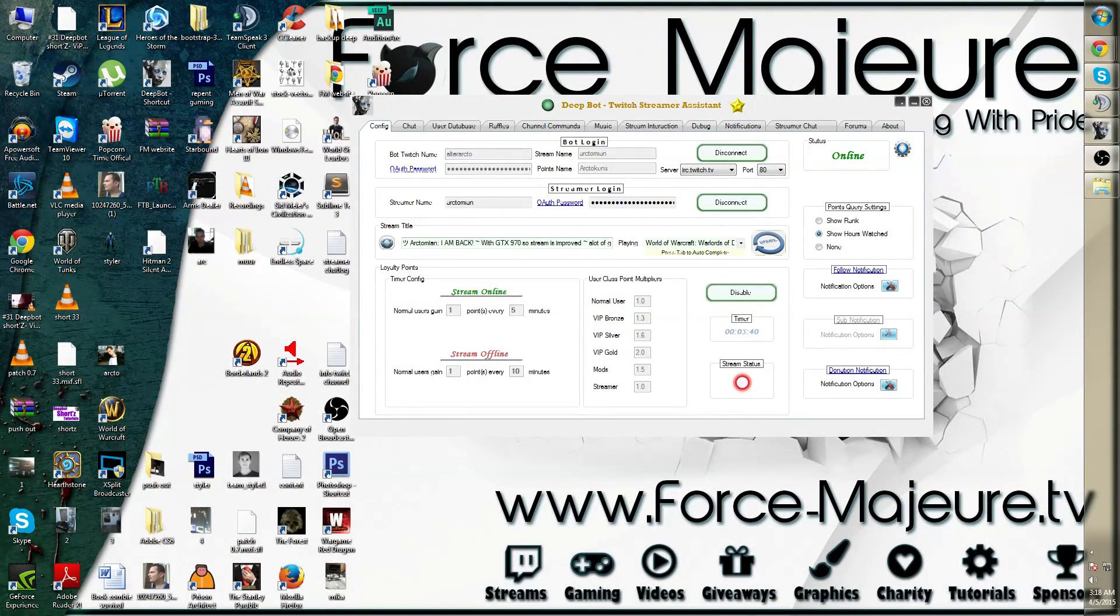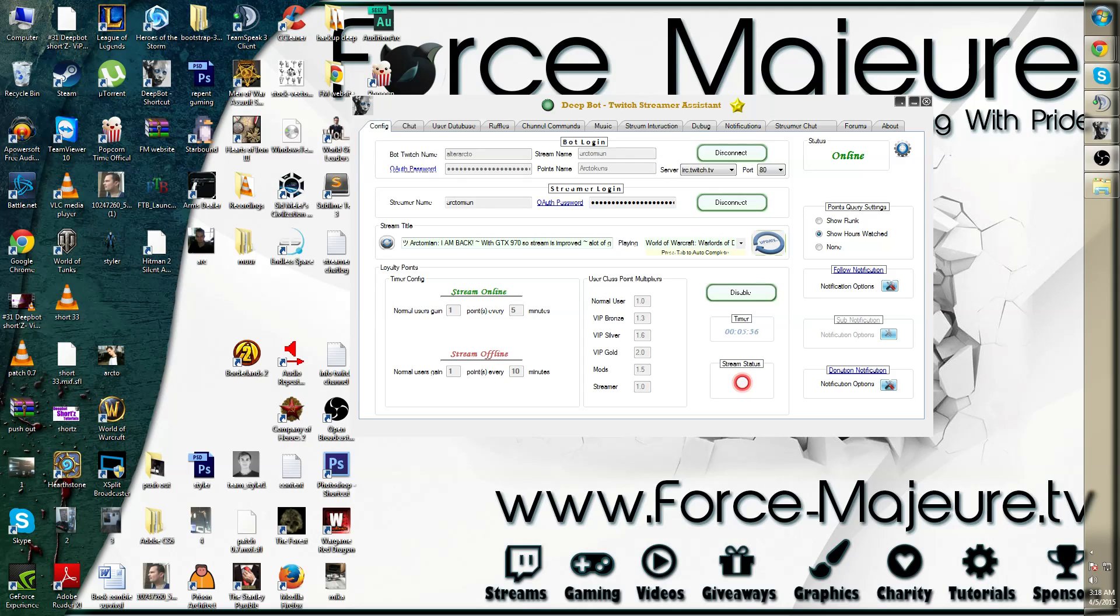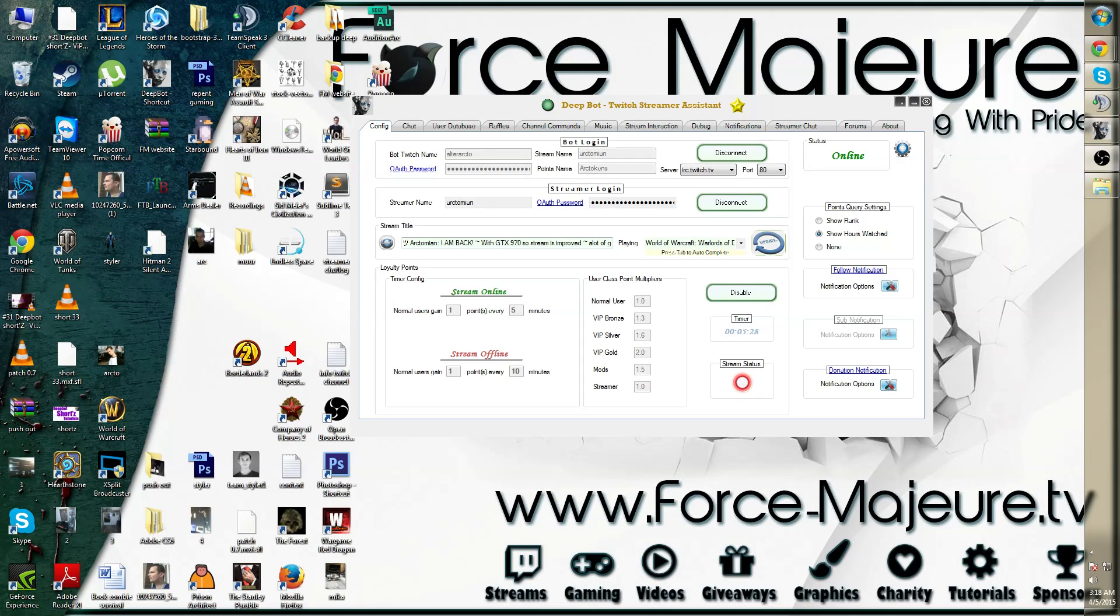After patch 0.7.0, you might have noticed that your channel commands aren't functioning anymore. This is because we implemented a new system for the channel commands as well as added a couple of commands for you to play with.